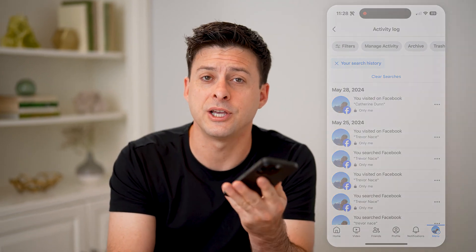I hope this helps. If it did, hit the subscribe button down below — it really helps me out, and I'll catch you on the next one.